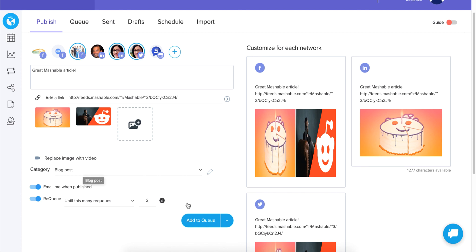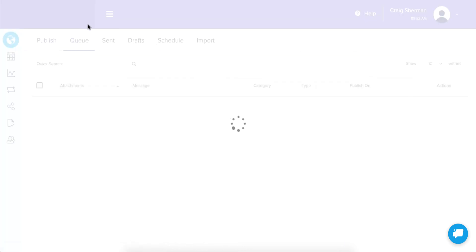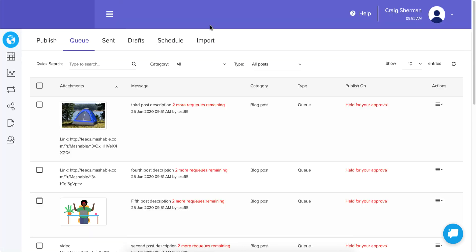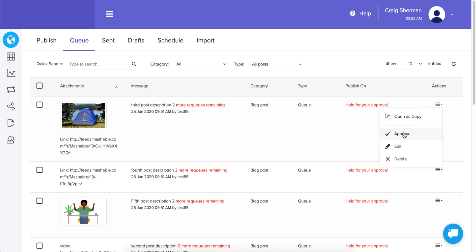I could send this now but I won't — this is a demo. Going back to the queue to show you how approval works: this one looks good, so I'll go to Actions and approve it. Remember, only I can see this post.